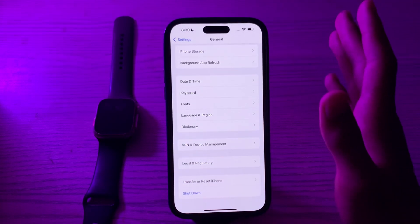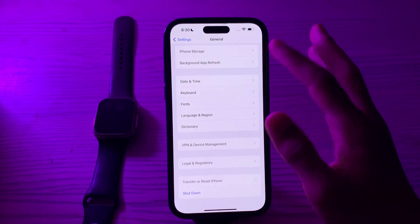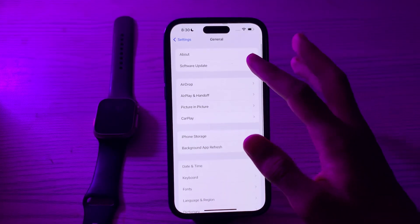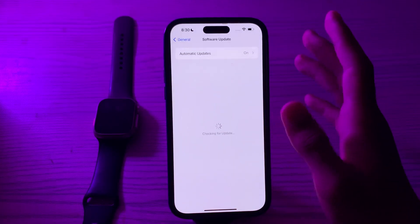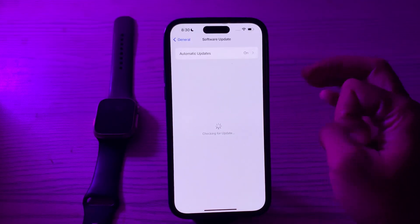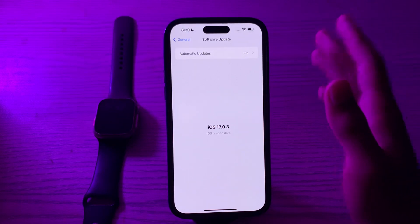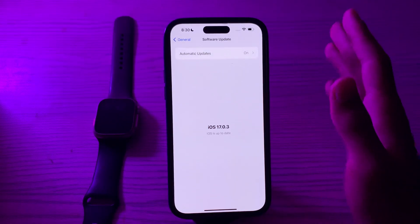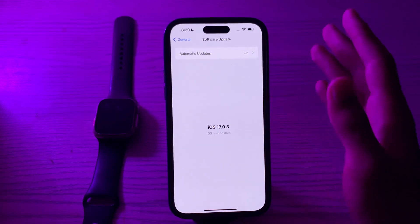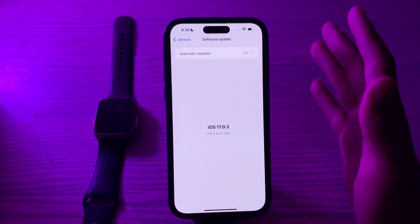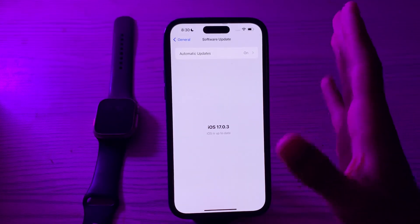If restarting doesn't work, then you have to update your iOS version. Open Software Update and check if there is any available update for your iPhone. If there is, then simply update your iPhone to the latest version of iOS 17.